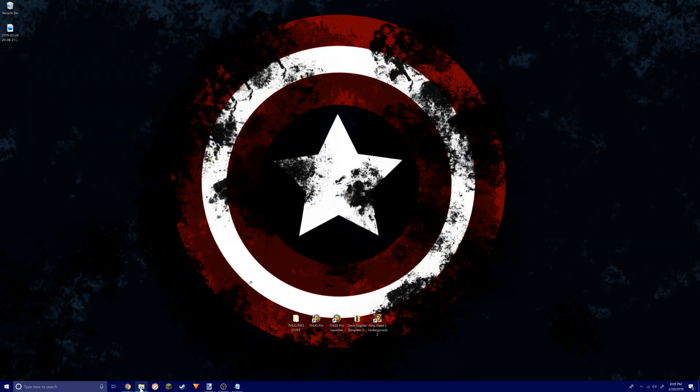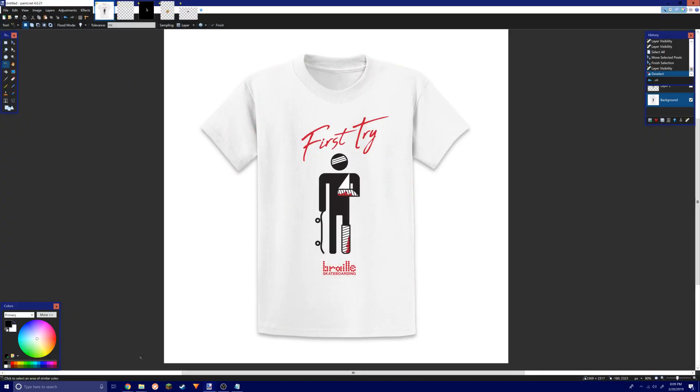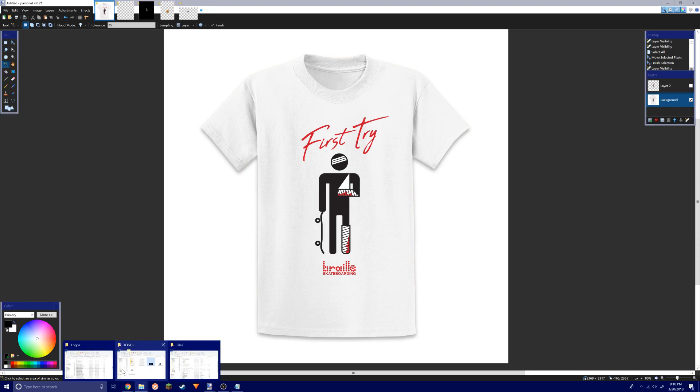I'm going to show you how to do it now. You can do this for your skateboard decks, hat logo, or anything like that. I picked this one right here from the Braille website.